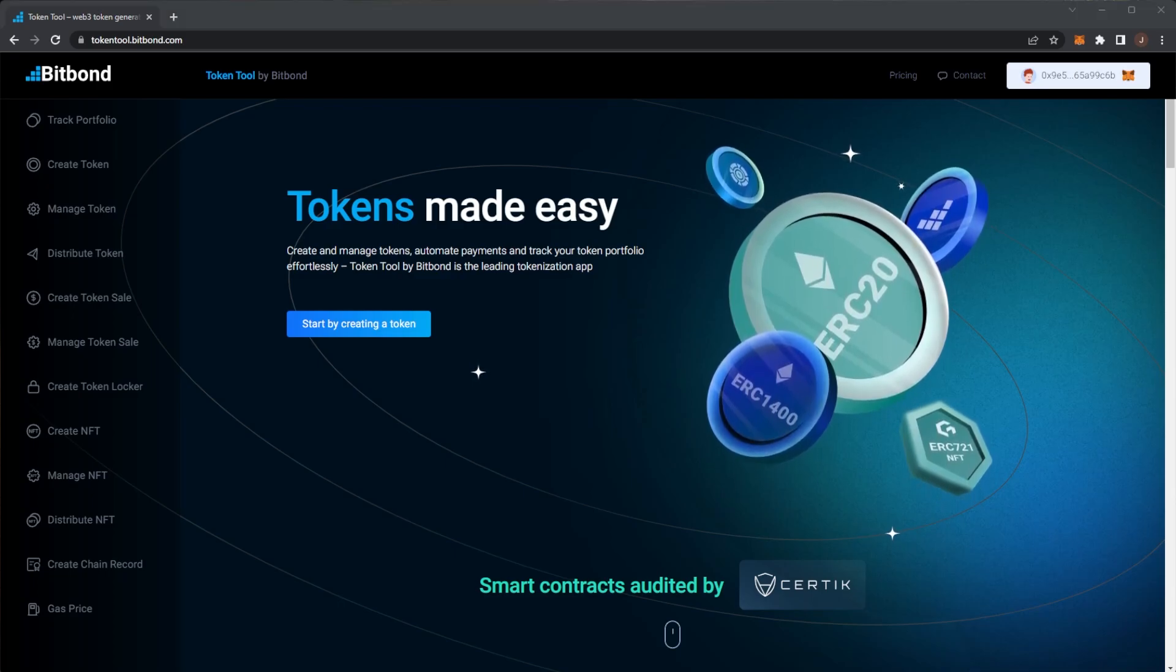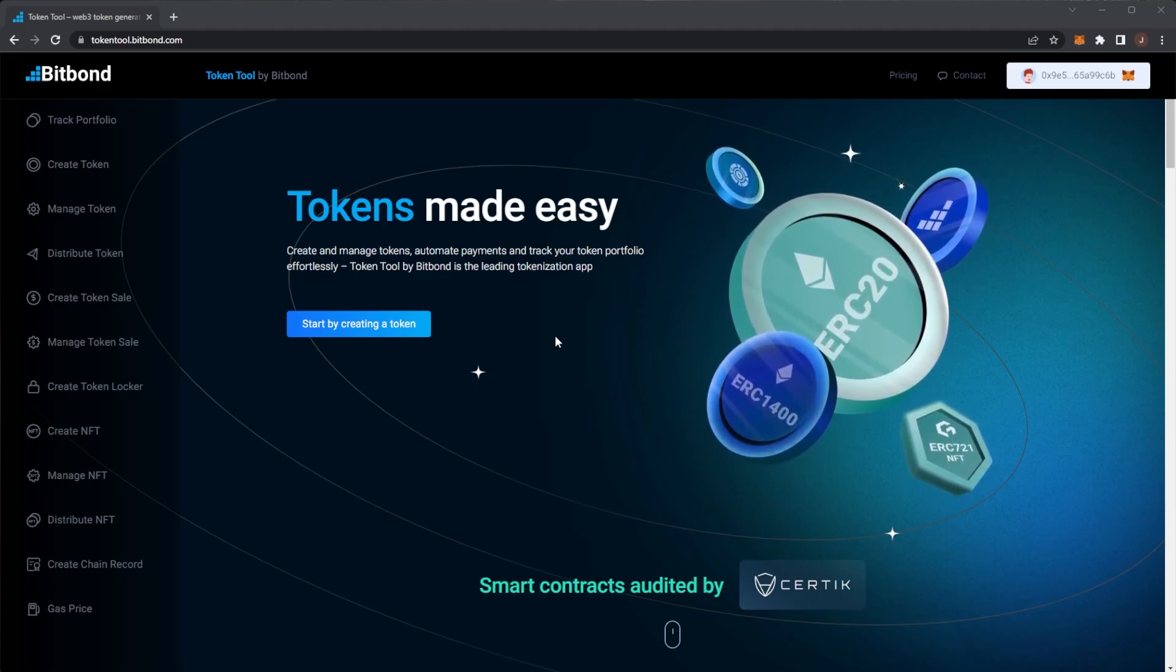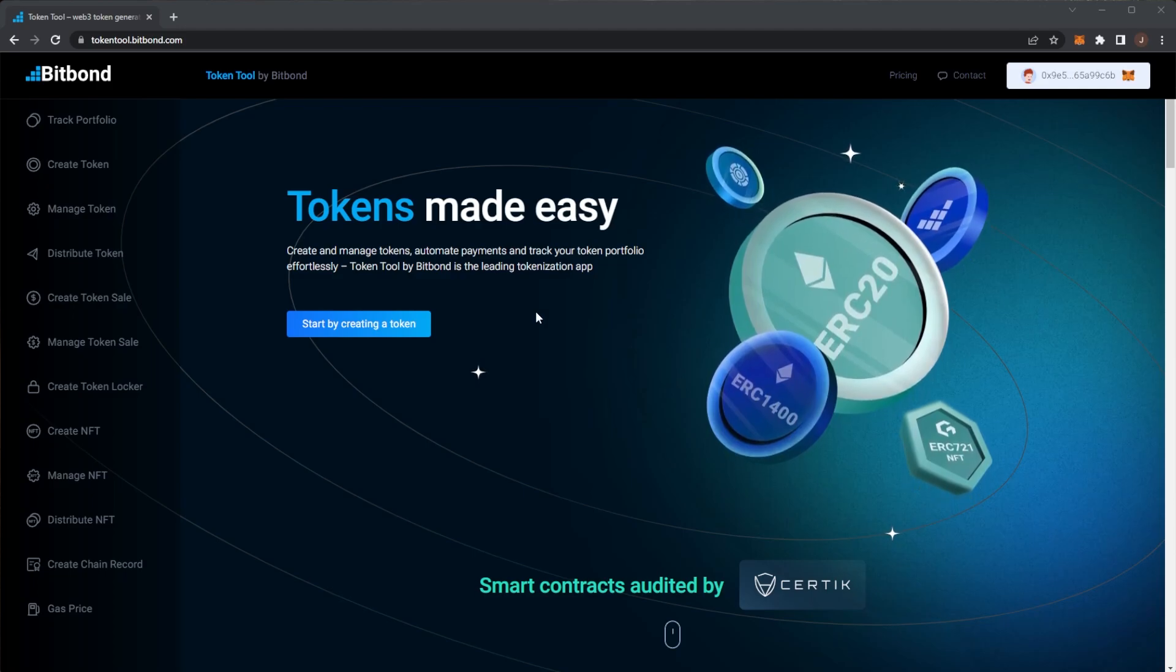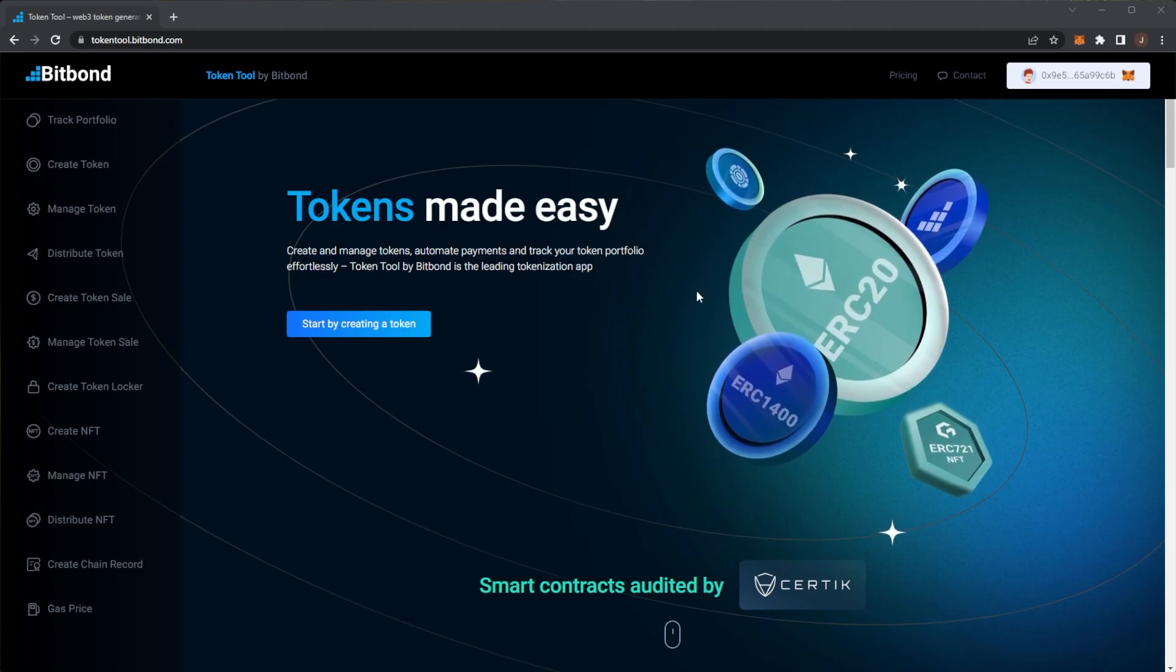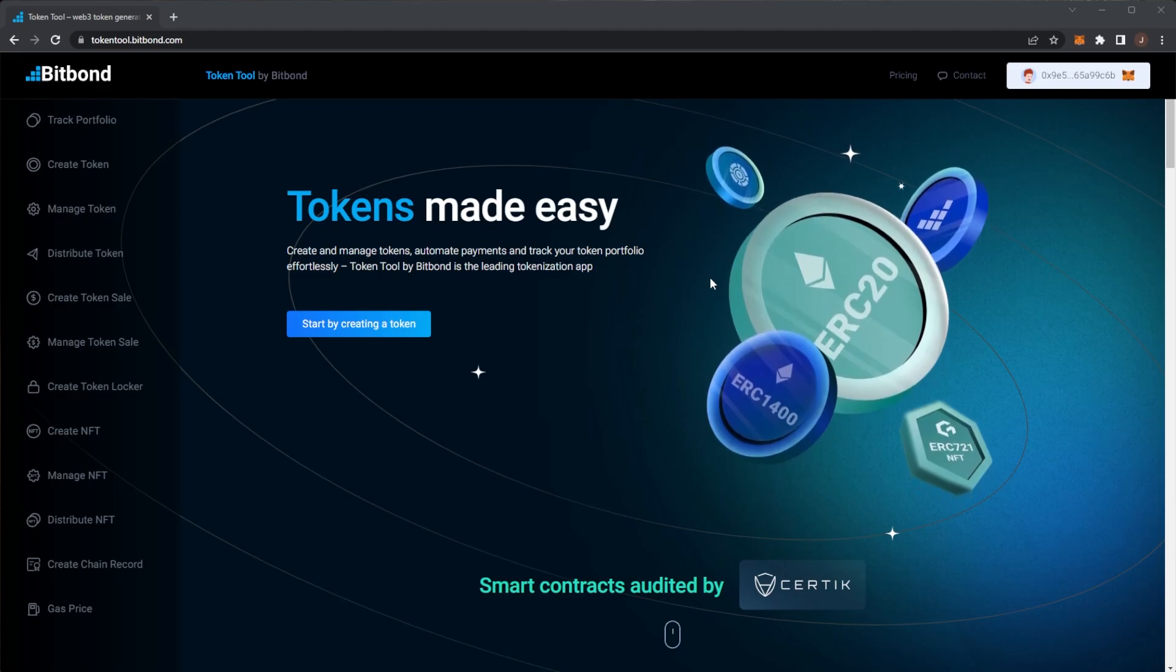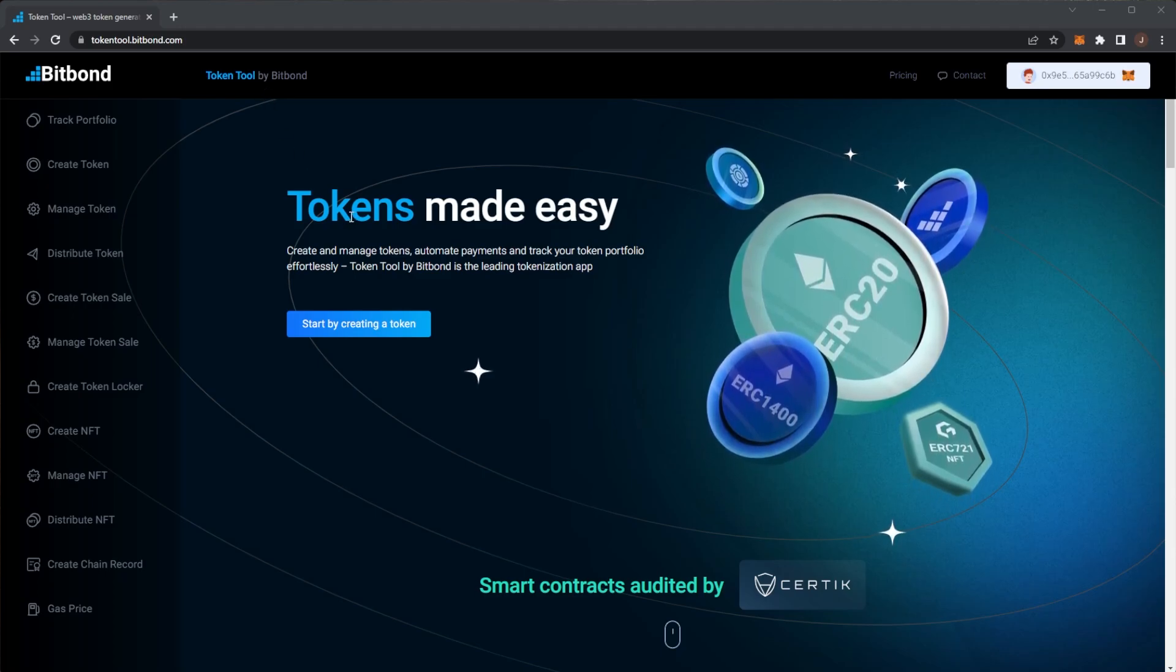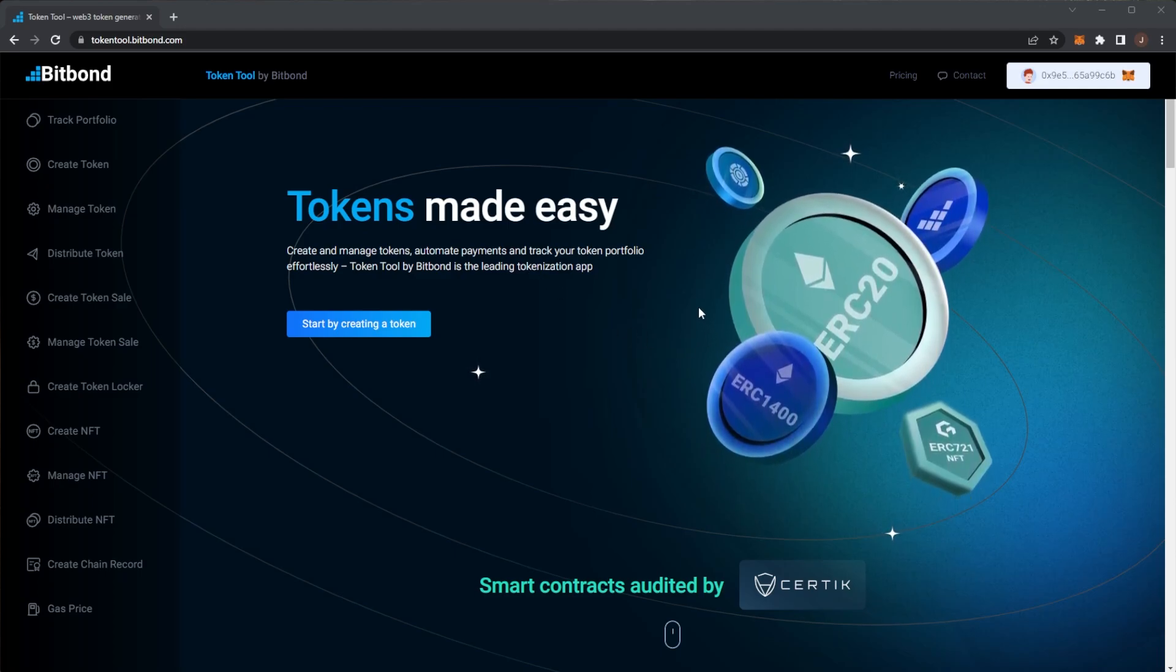So who is Bitbond? Bitbond is the leading technology provider for bank-grade tokenization and digital assets technology. After conducting Europe's first security token offering that received approval by the German financial regulation BaFin in 2019, they started to provide their own tokenization technology and expertise to banks and token creators. With their web3 product TokenTool, customers can effortlessly create, manage, and distribute tokens and NFTs across leading EVM chains.